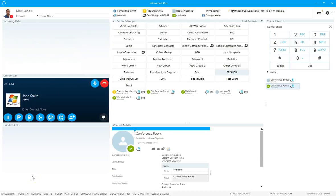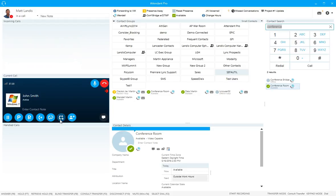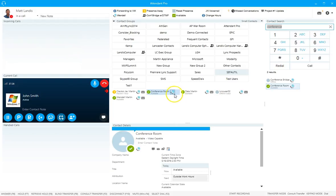In this video we're going to demonstrate doing an attended transfer, sometimes called a consult transfer. We're already set up with a call, and what we're going to do is click on the consult transfer button. Now we're in consult transfer mode, and we're going to call the person we want to transfer to — we're going to call this conference room.